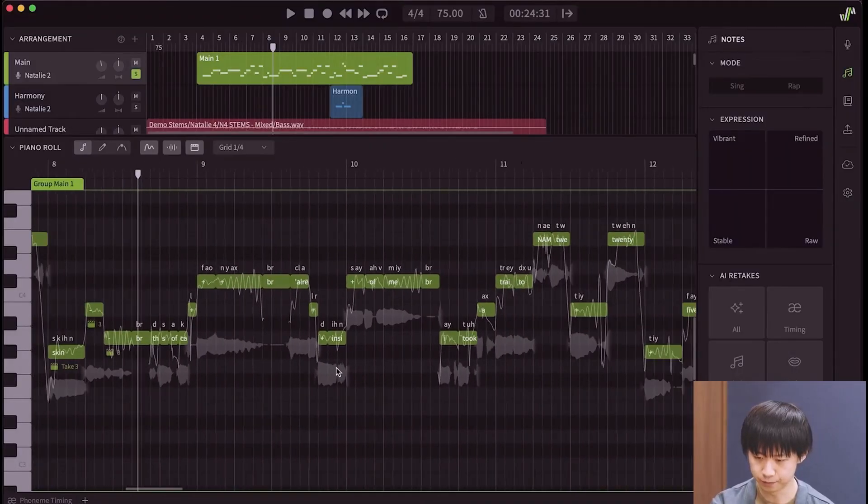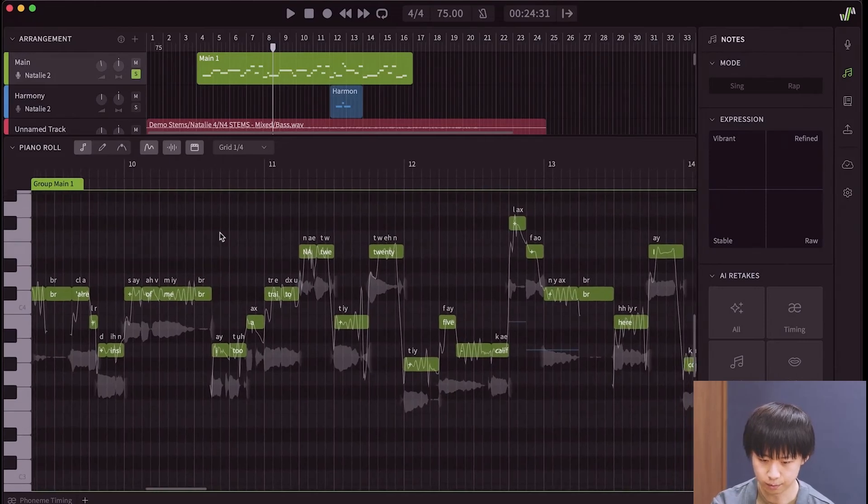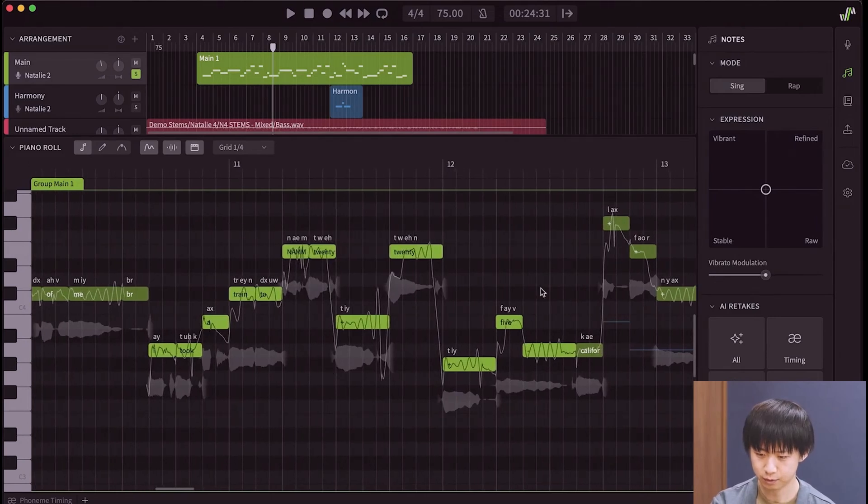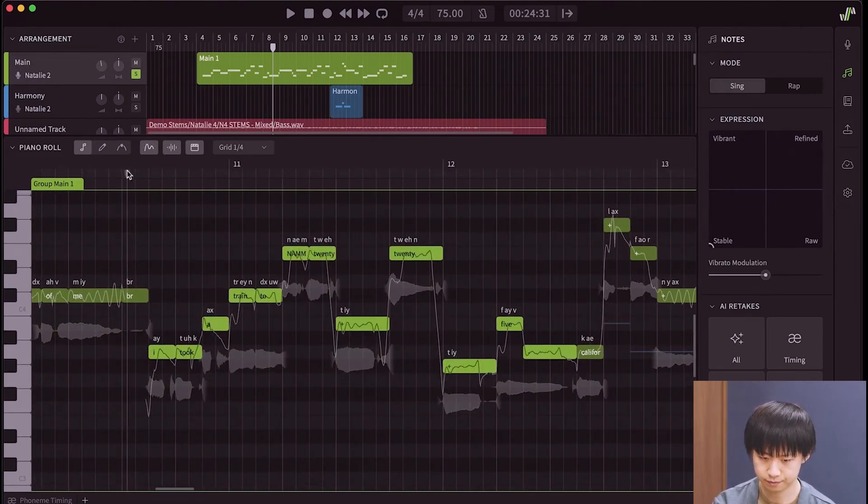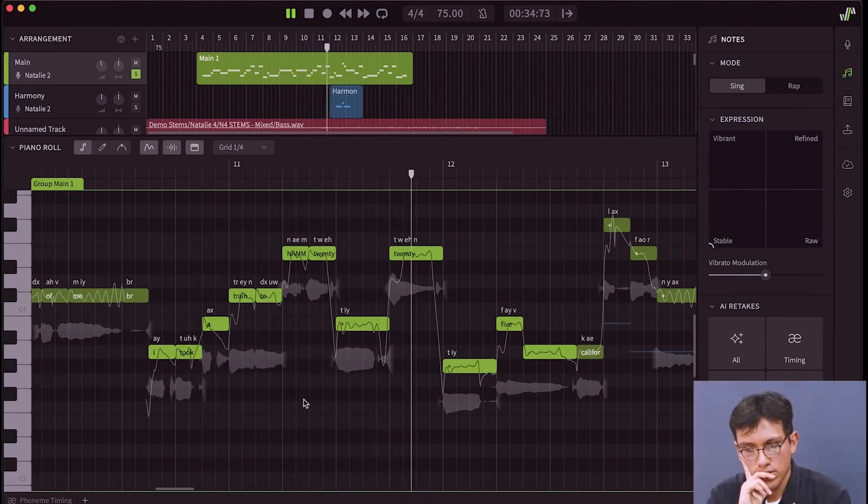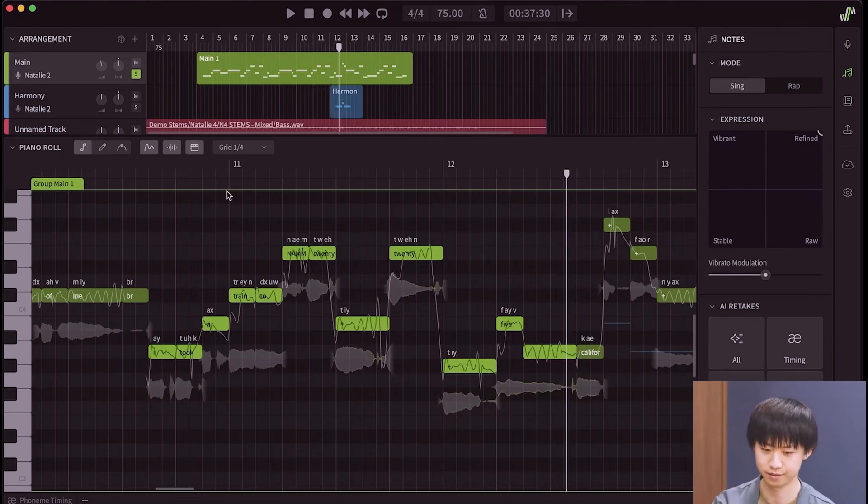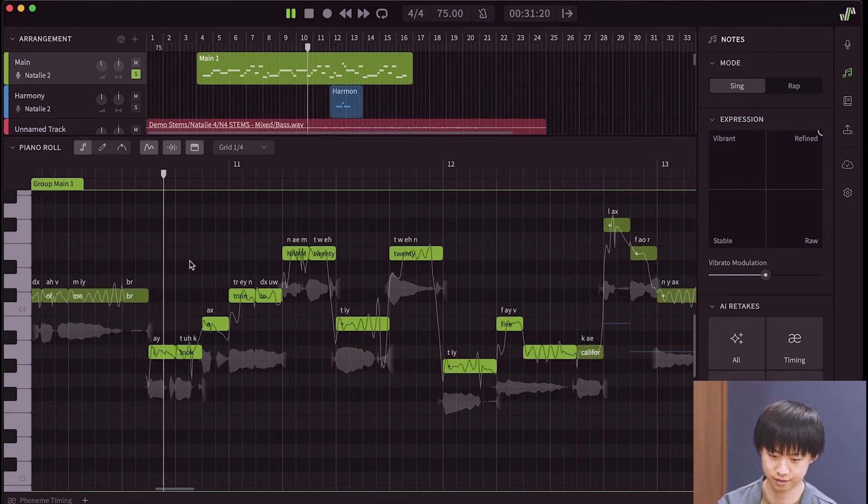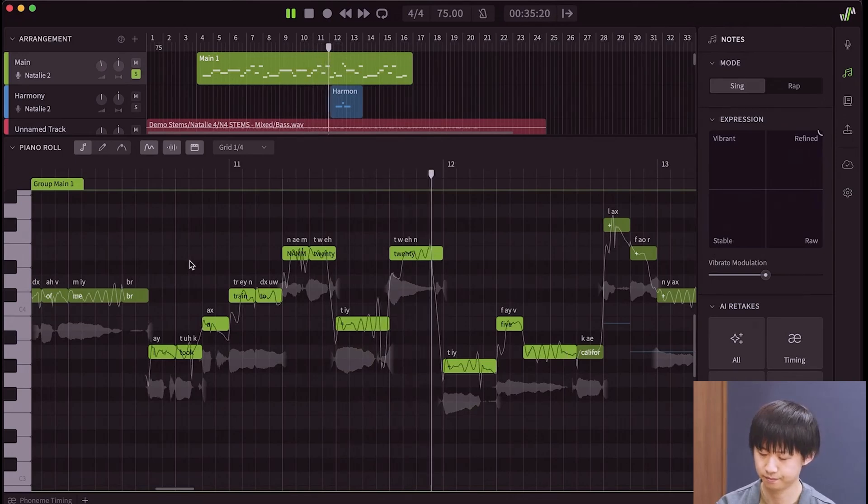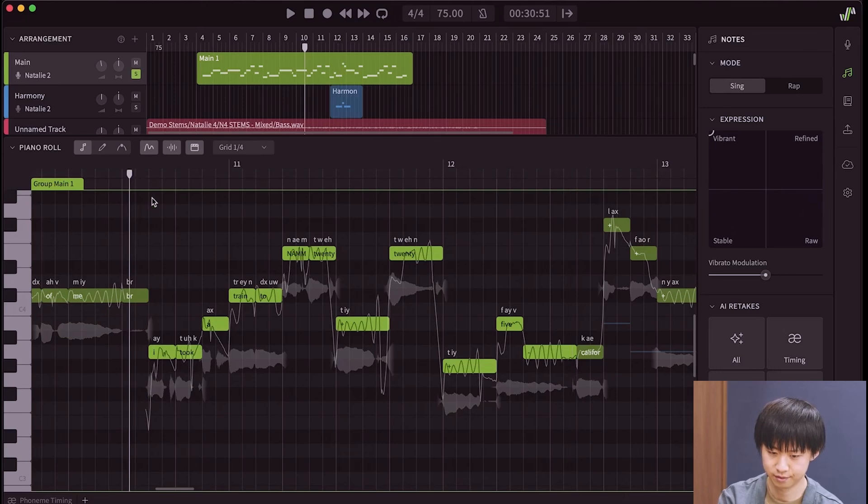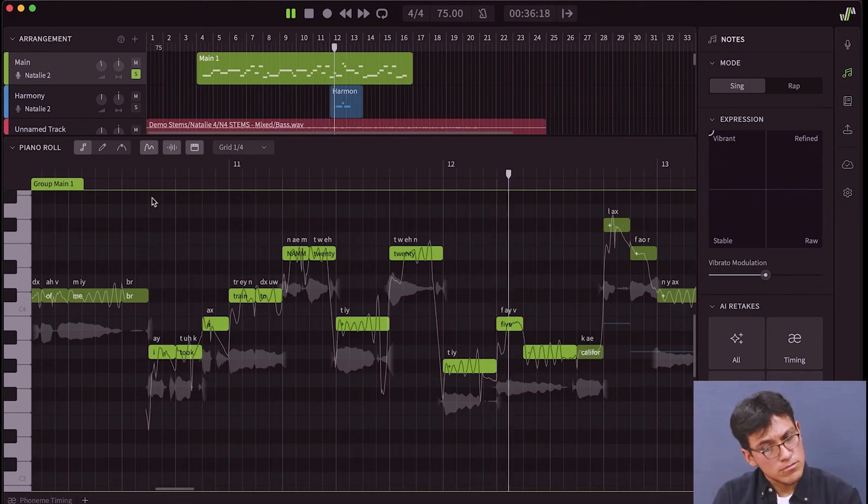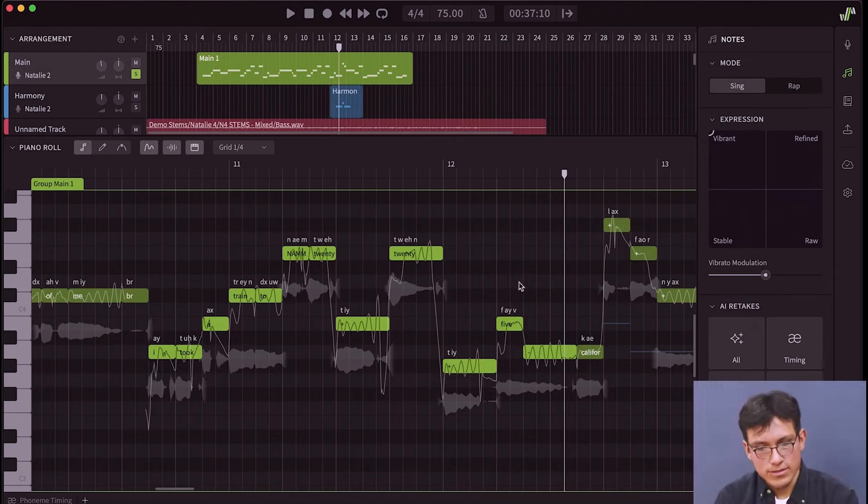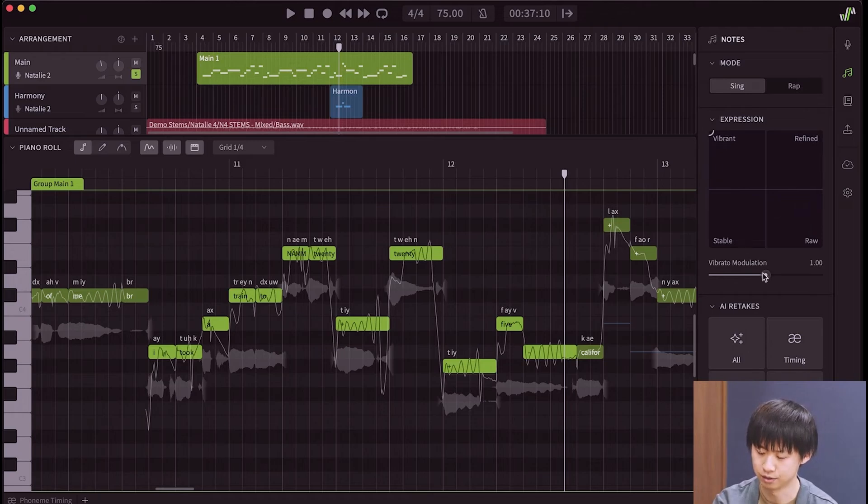Let me show you. This is like the replacement for that feature. Let's say we're doing it for 'I took a train to NAMM 2025.' So, we start selecting everything. Set it to stable. I took a train to NAMM 2025. Setting to refined. I took a train to NAMM 2025. Vibrant. I took a train to NAMM 2025. Vibrant here is like enhancing the details of the voice. So, for example, you can have the expression pad on Vibrant, but set the vibrato modulation to low.